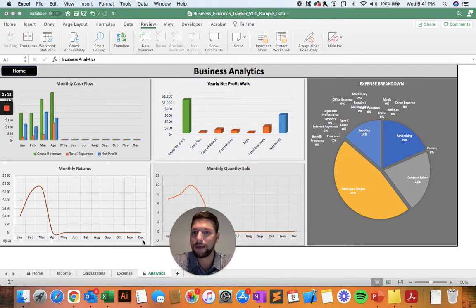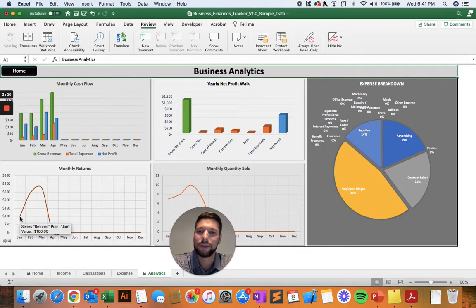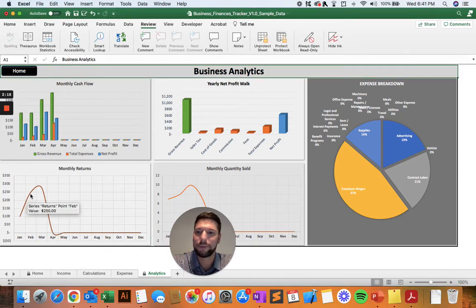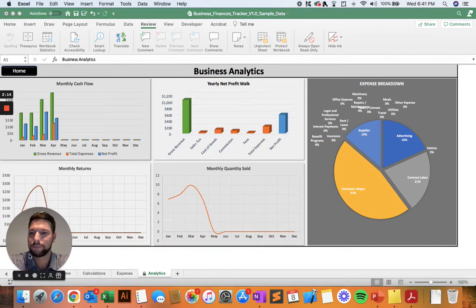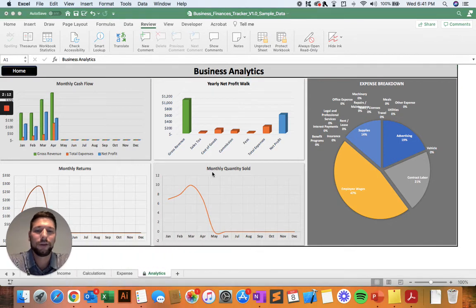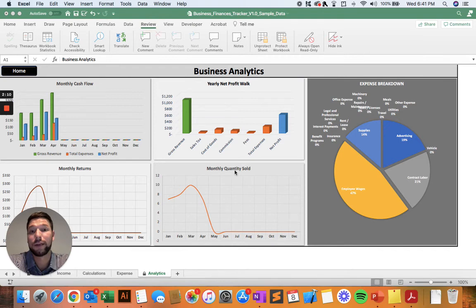In the bottom left, you can see the monthly returns. So the dollar amount of every time someone made a return, totaling those up each month throughout the year. And then you can also see the quantity of items that you sold each month throughout the year.